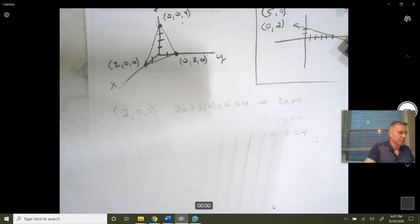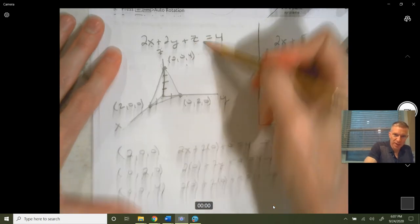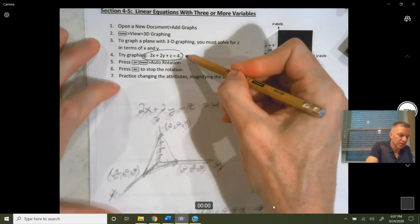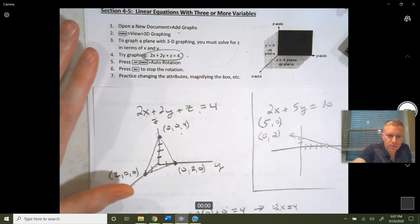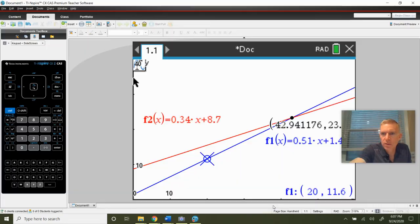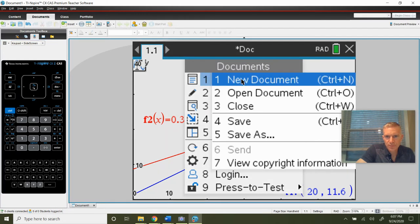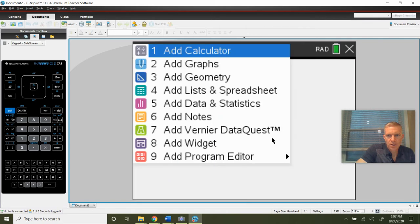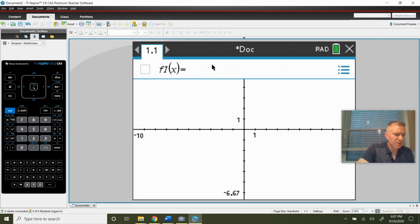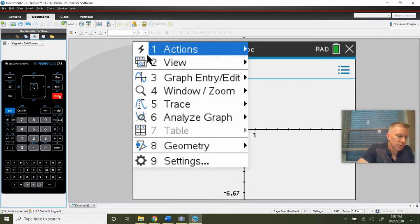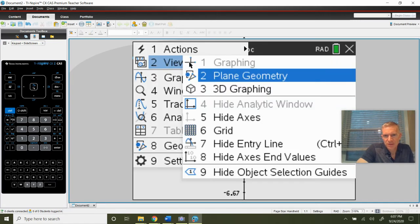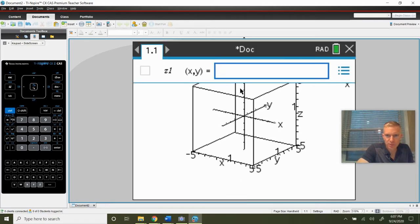Now let's see what the calculator does. We'll graph this same equation on the calculator. Open a new document, add graphs. We're going to go to menu, then view, then 3D graphing. It's actually pretty cool — menu, view, 3D graphing.